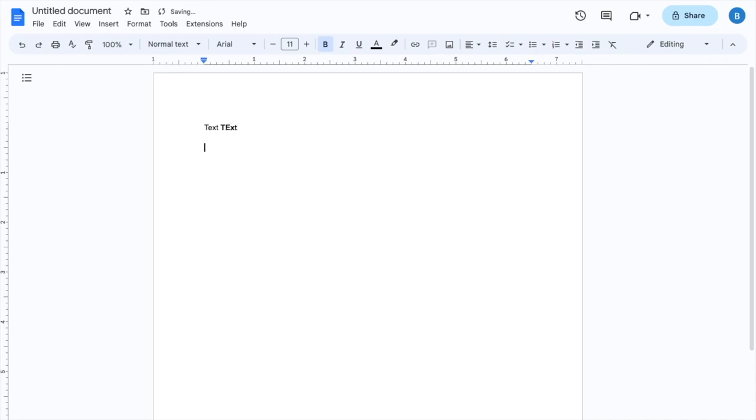So there you go. That's how you can bold text in Google Docs. I hope this video helped. Thank you.